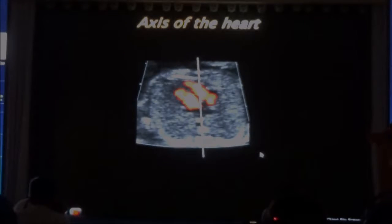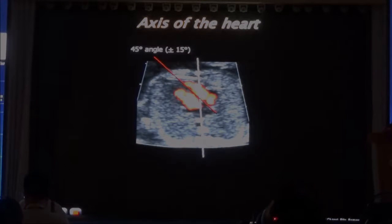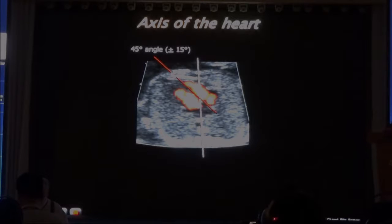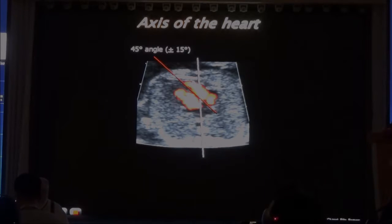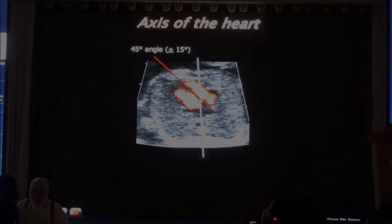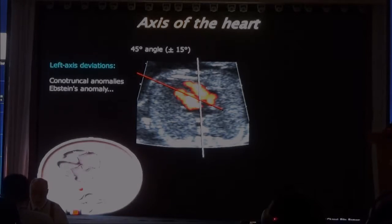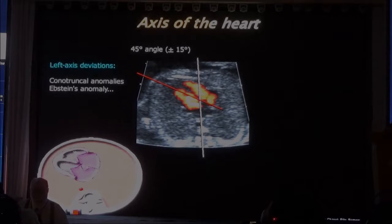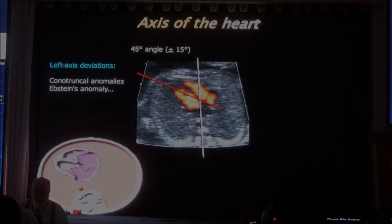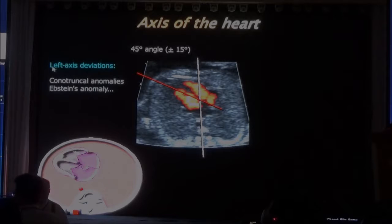Now let's look at the cardiac axis. If you trace a line from the sternum to the spine, the interventricular septum is at about a 45-degree angle. From time to time the angle is deviated to the left side, and the heart is more horizontal than normal. And this is going to be the case in conotruncal coronary anomalies.